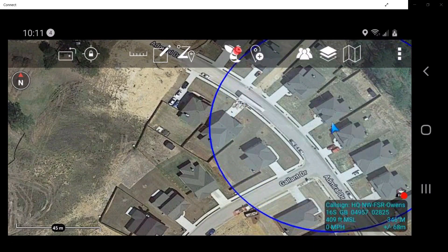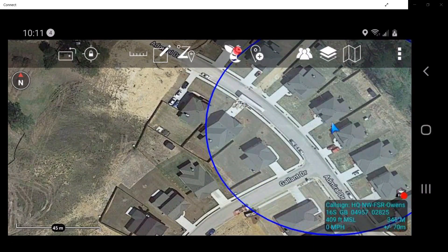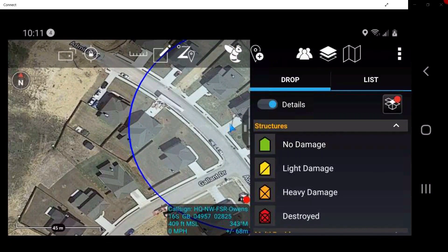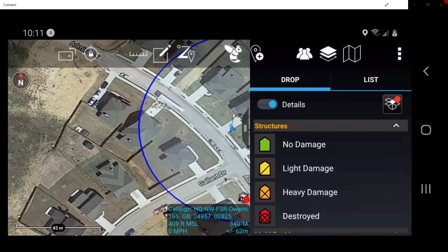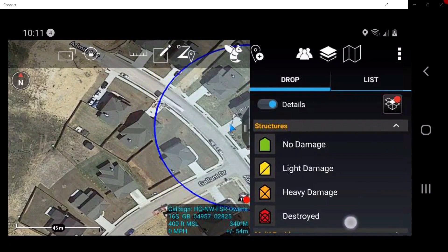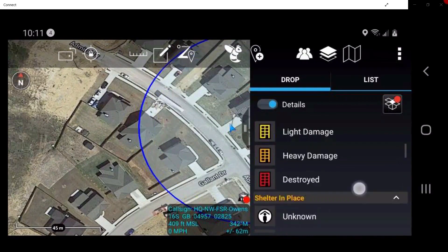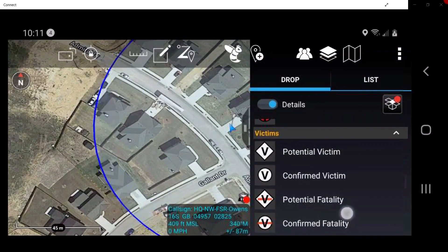Tap on the WASP tool located in the toolbar. In this window, the user may select from a variety of categories: Structures, Multi-Residence, Shelter-in-Place, and Victims.